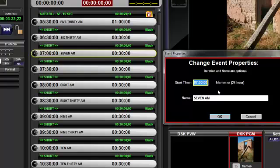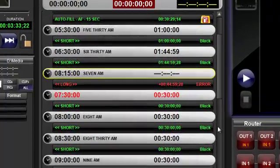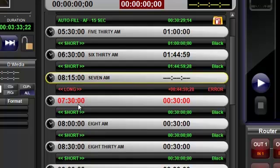Enter a new time and/or event name and click OK. If the modified time is either before the previous event time or after the next event time, the text will display red, indicating an error condition.